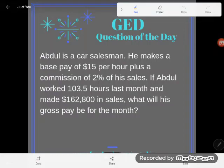Hey GED students, it's GED question of the day time, and we're still working with multi-step percent problems like you might see on the GED. So great news — go grab your calculator, because when you have these types of word problems on the GED, or really any word problems, you always get a calculator to do the computations.